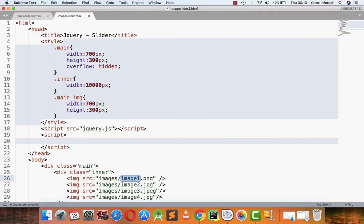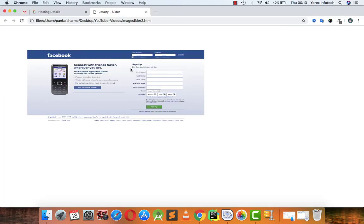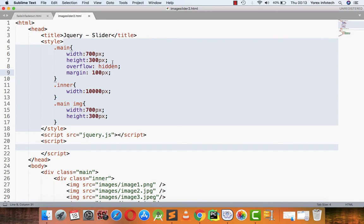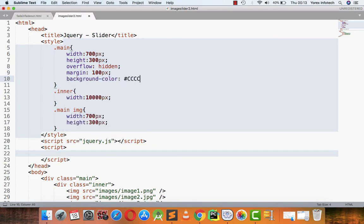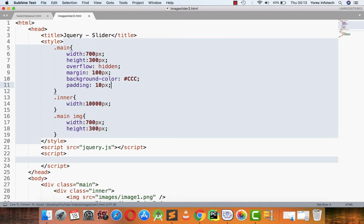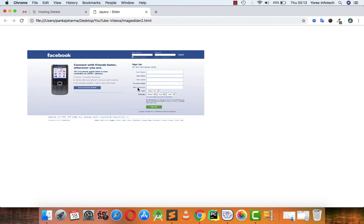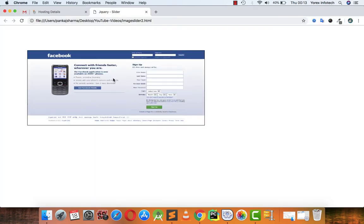I am also putting some more CSS properties: margin of 100 pixels so it comes 100 pixels from each side, a background color of #ccc, padding of 10 pixels, and a solid 1 pixel border. So this way the CSS has been implemented.